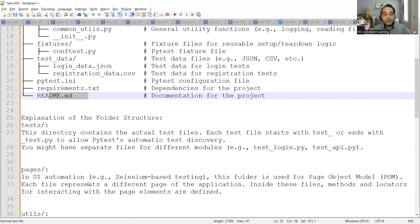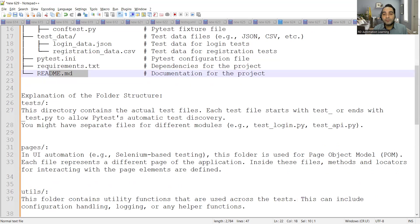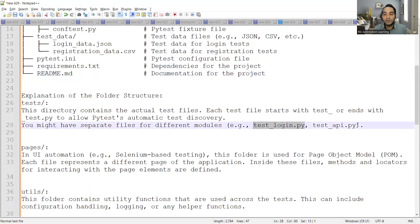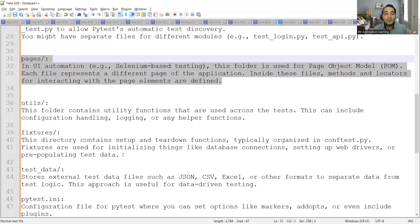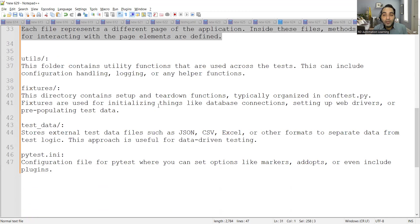To summarize: the tests folder contains the actual test files — each test file starts with test_ or ends with _test.py to allow pytest automatic test discovery. Separate files are possible for different modules. Then we discussed Page Object Model at the pages level, and utility functions like configuration handling and logging mechanism, where you log with a datetime stamp and execution status.